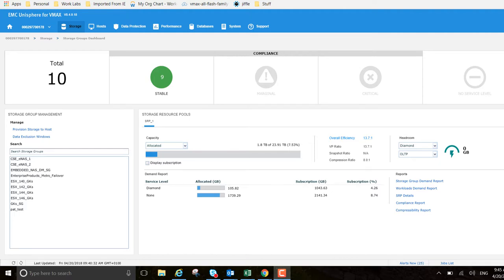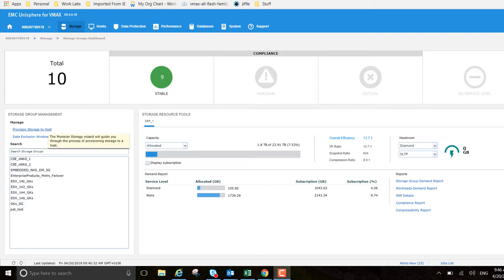Hi everyone, Finn Barr here, Unisphere PM. Today I wanted to show you how to provision storage to a host. I'm on Unisphere 8.4 and I want to provision storage to a new host that I'm setting up. I'm on the storage group dashboard here, and I just want to click on manage and provision storage.